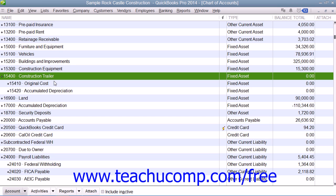However, because fixed assets wear out or become obsolete, like computers, their value declines constantly from the day that you purchase them. When the value of a fixed asset declines over a period, the amount of value that is lost is called depreciation. The total amount of this decline over a period of time is called accumulated depreciation.